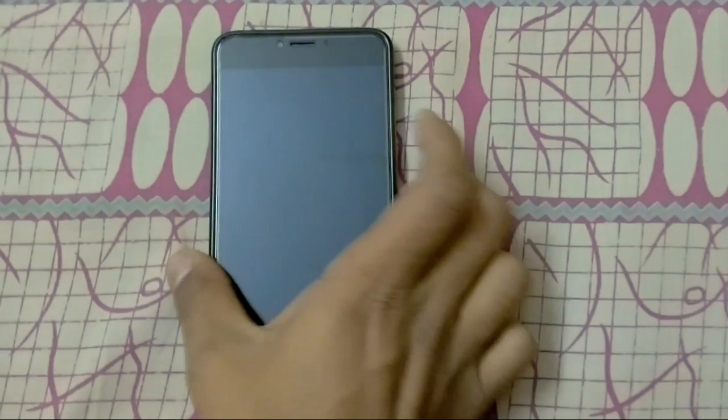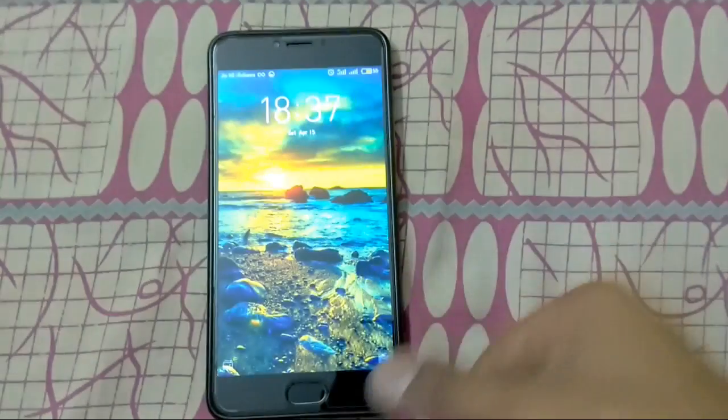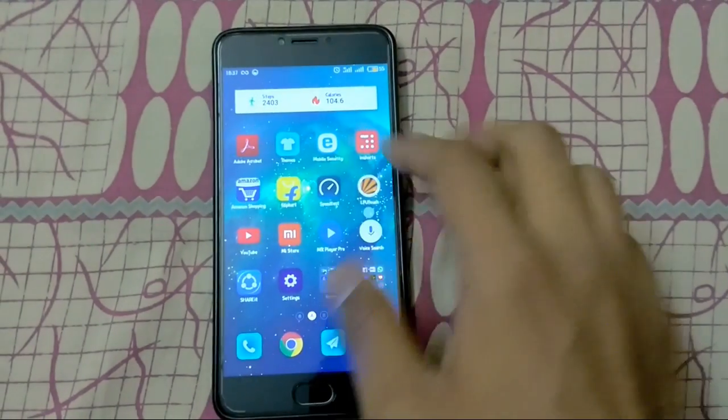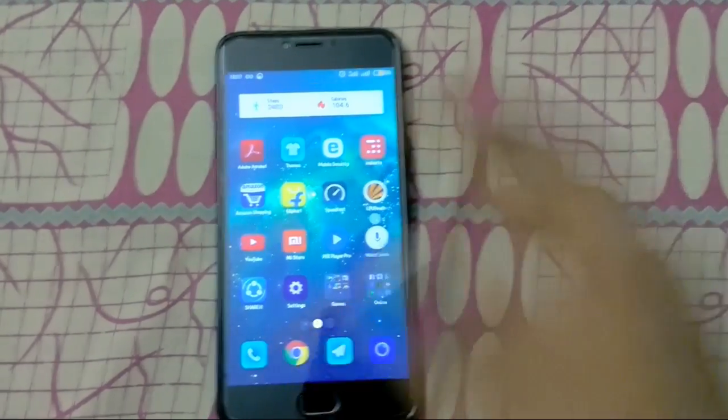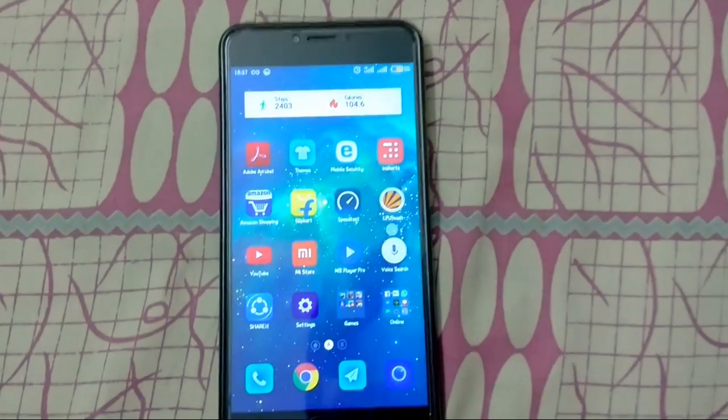Hello guys, this is the Mi Note 3. I have just turned it on. You can see there is no VoLTE symbol in it.